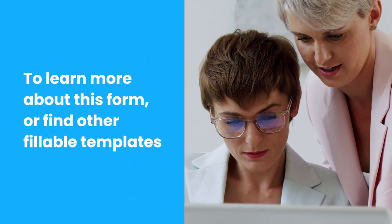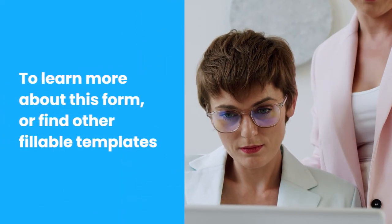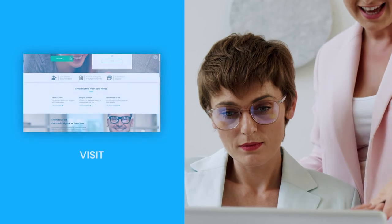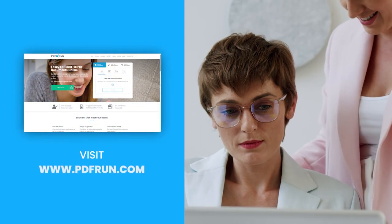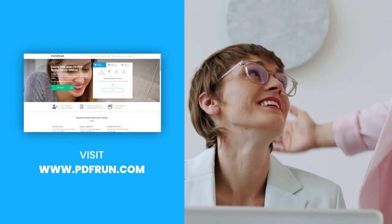To learn more about this form or find other fillable templates, visit www.pdfrun.com.